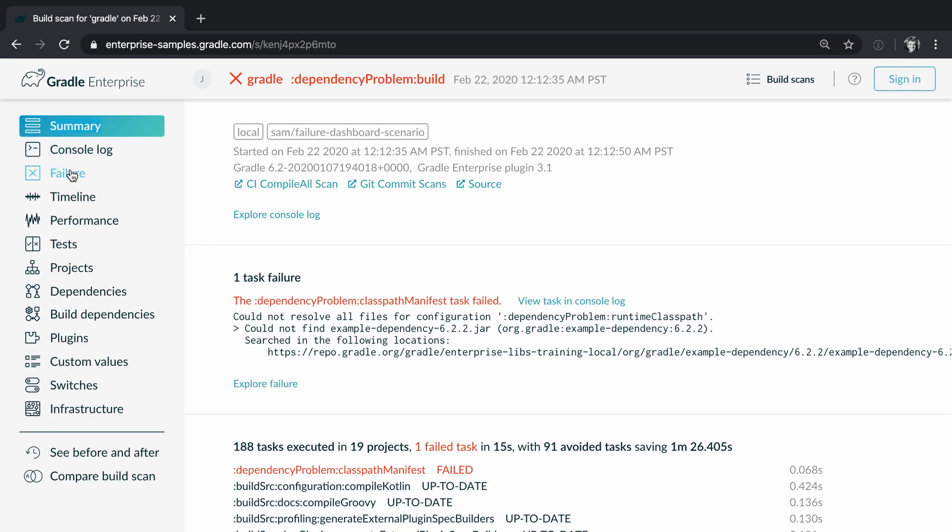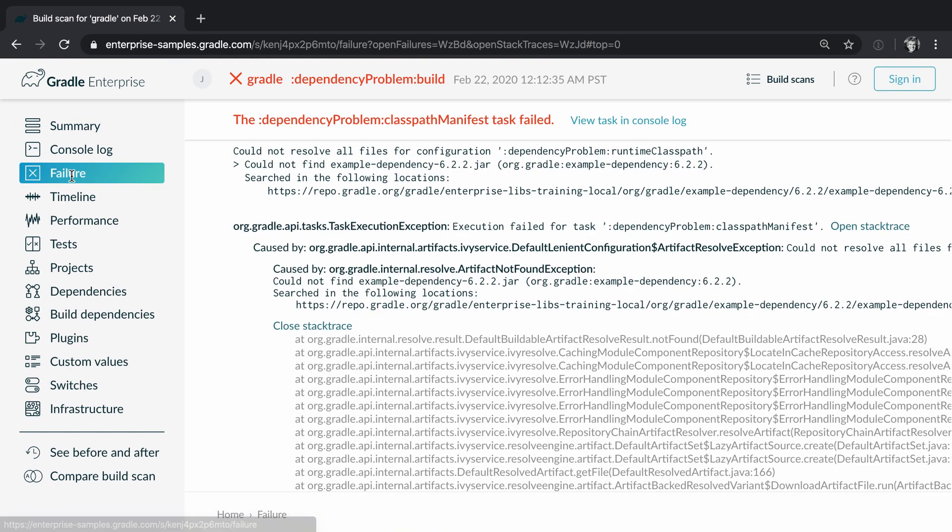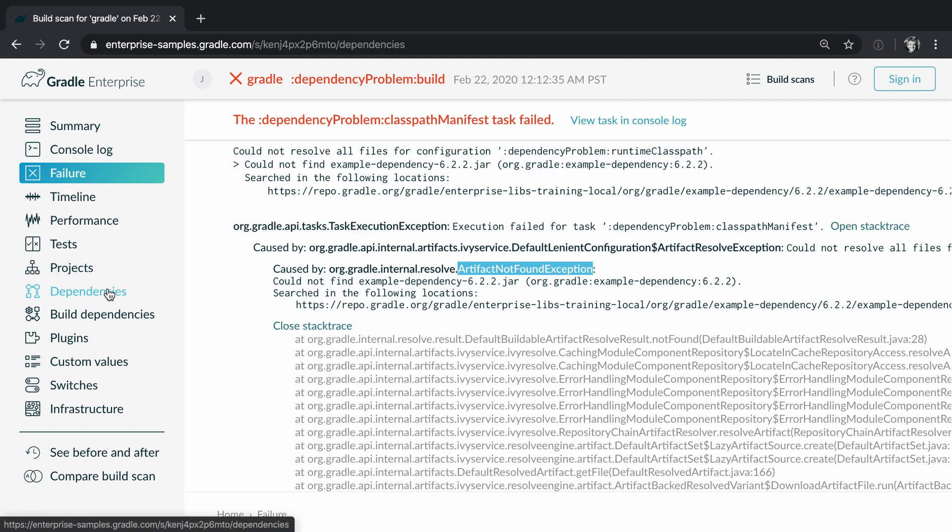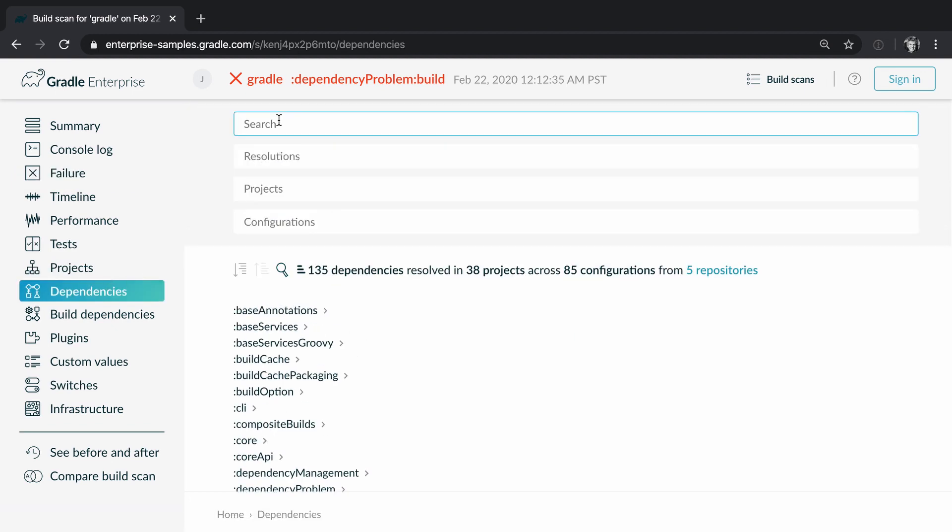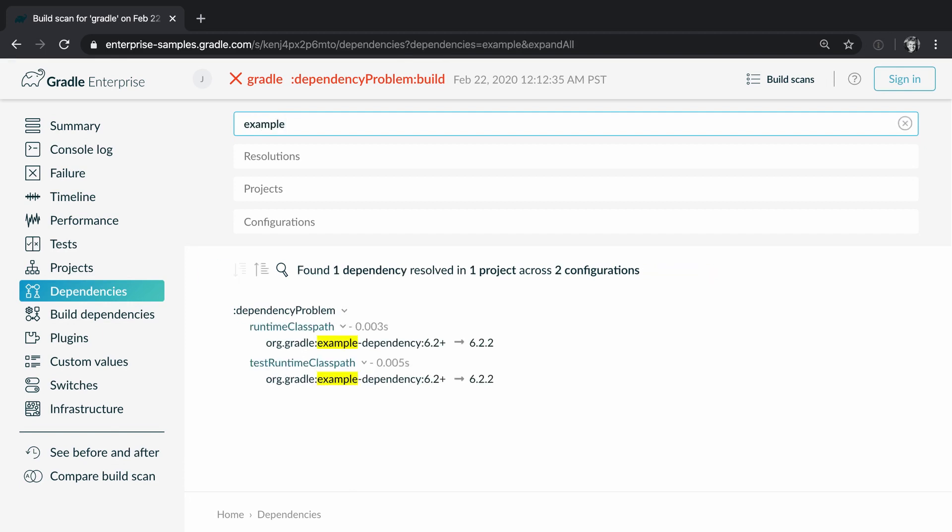Let's look at the failure view. We have an artifact not found exception for example dependency 6.2.2. Let's try to understand what brings this dependency in by searching for it.